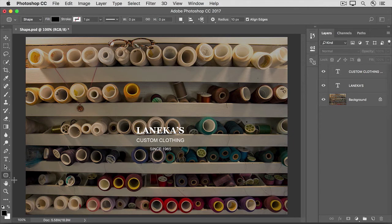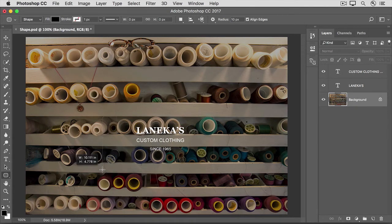Go over to the Layers panel and select the layer above which you want your new shape layer. I'll select the background layer. Now come into the image and click and drag to create a shape with rounded corners. Photoshop has made a new layer over in the Layers panel. This is a special kind of layer — a shape layer — that contains smooth-edged objects that can be resized and reshaped and still retain their smooth edges.